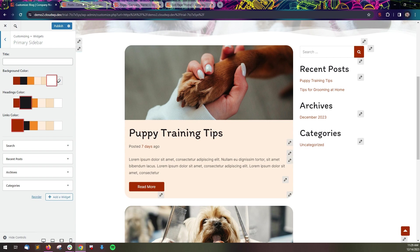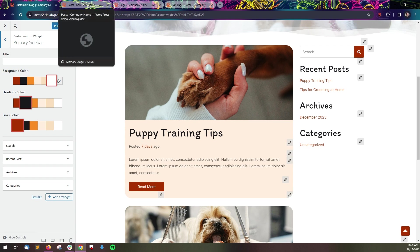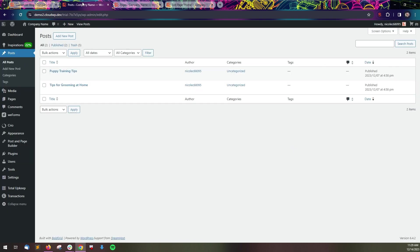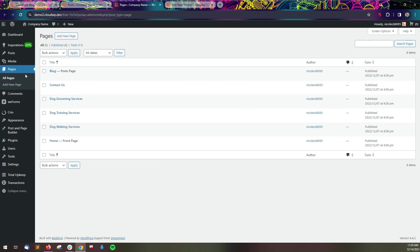Close out of the customizer and navigate to the admin dashboard. Select either all posts or all pages, depending on what content you want to update.